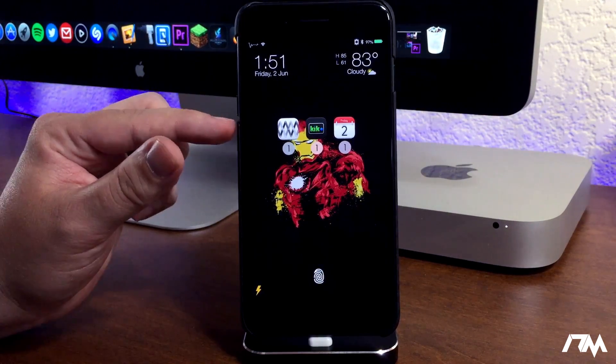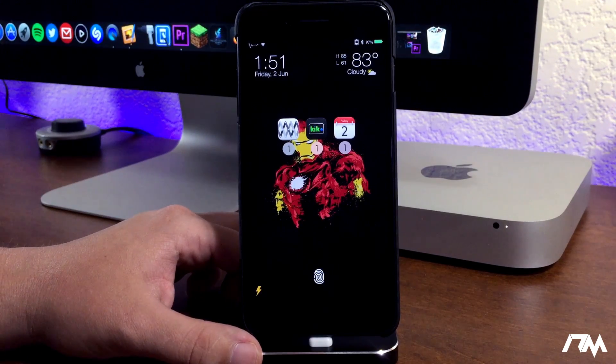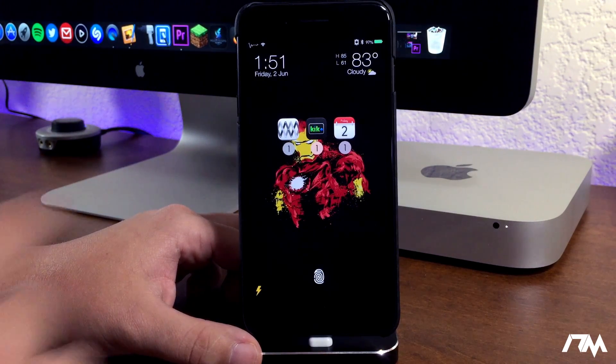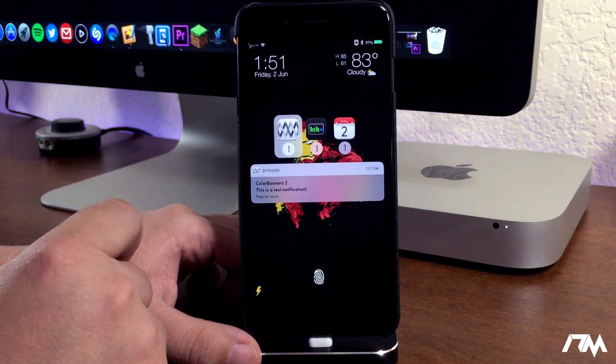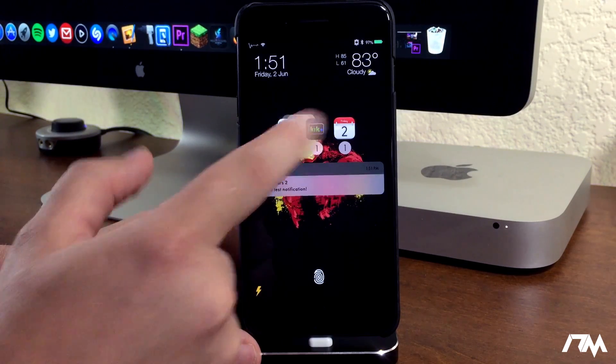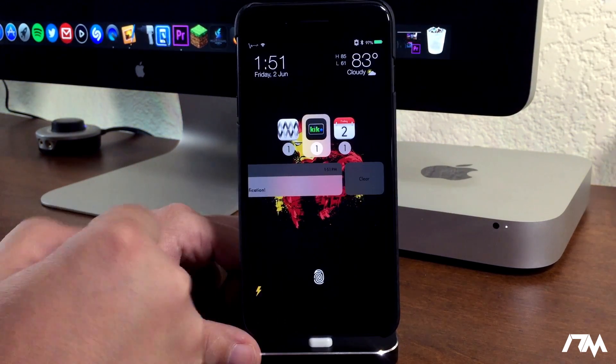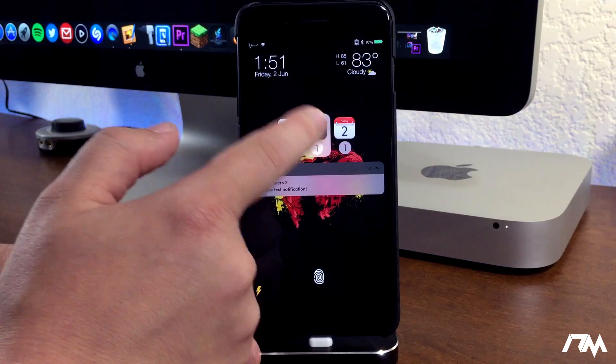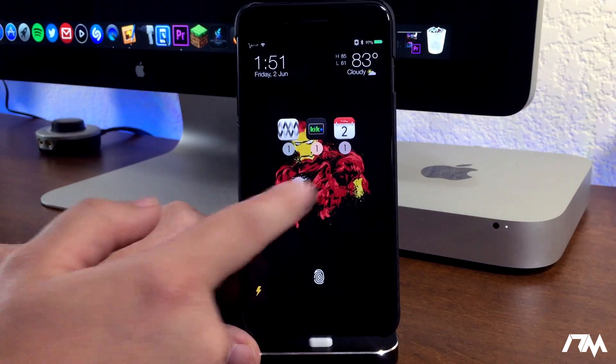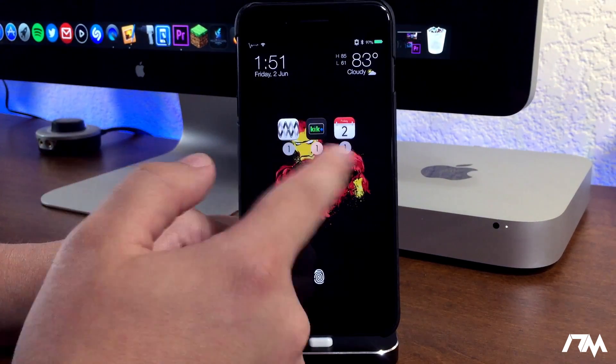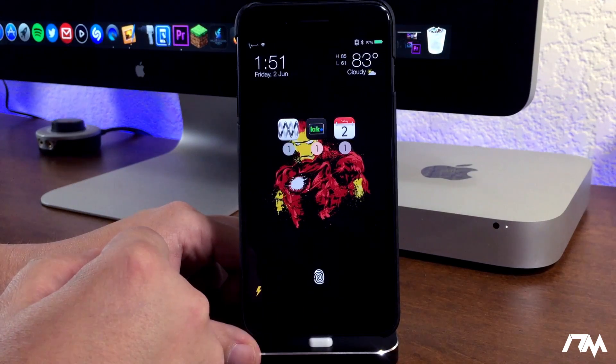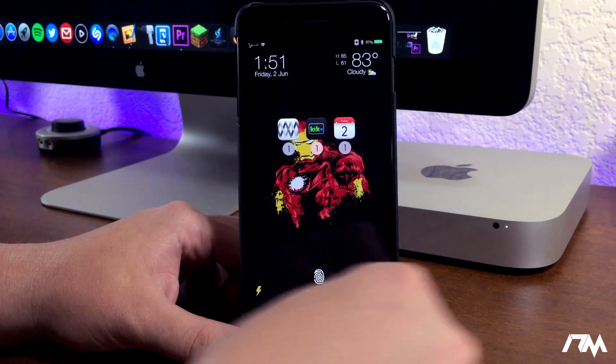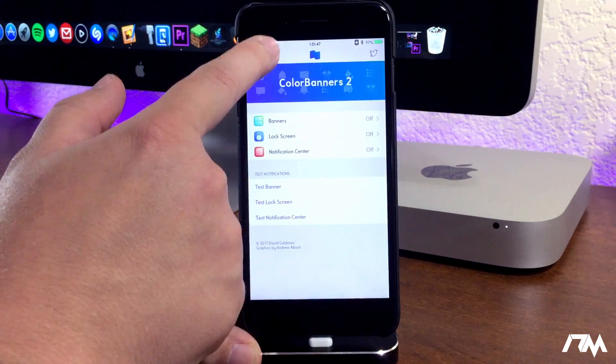As you guys can see, it basically shows you your app icon for the notifications you've received. If you want to view the notification, you can just click on whatever application you want. Obviously from there you could clear the notification if you wanted to, but I think it's a really cool look to have the icons laid out like this and then you can basically check out your notifications from this. So definitely a really cool look and tweak.